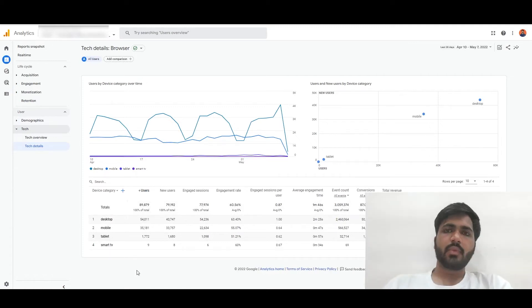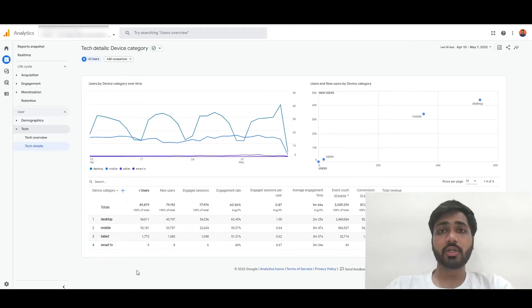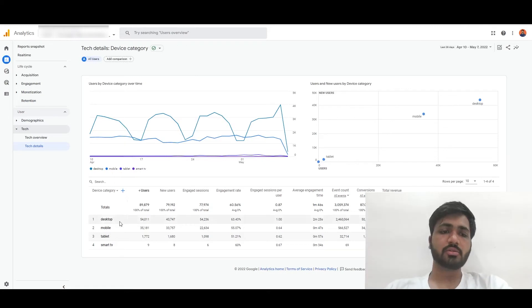And now you can see what your users are using to get on to your website. Here we can see most of the users are using desktop.